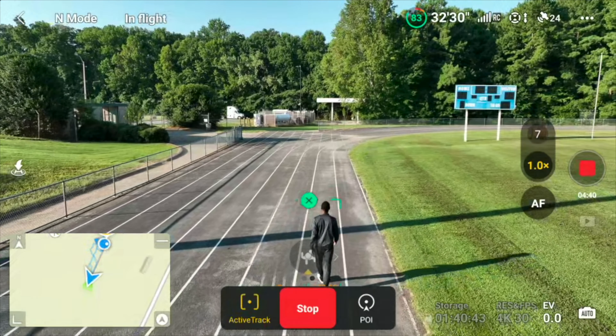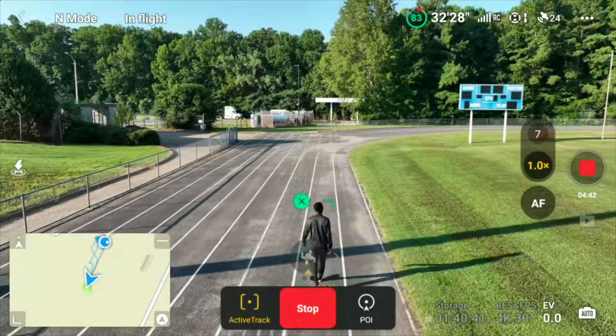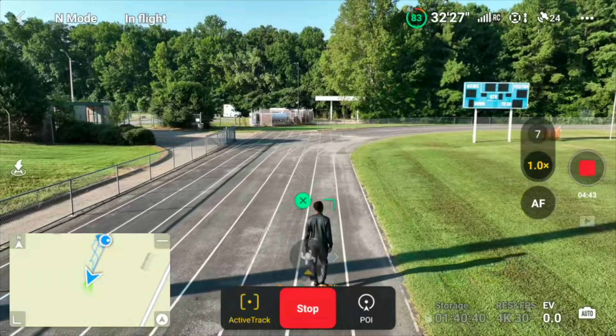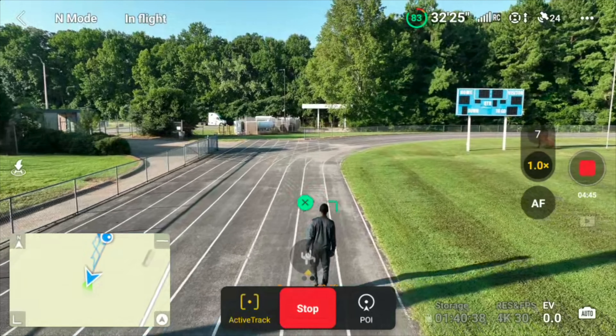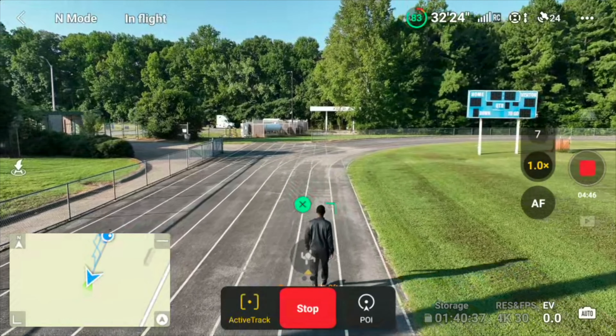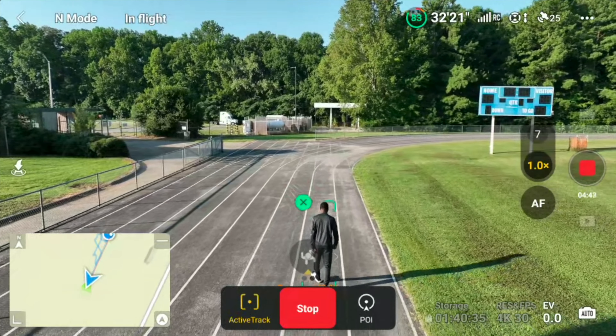If you were to hit the stop button, you would notice it has another feature. POI — the point of interest — that's the one that circles you.